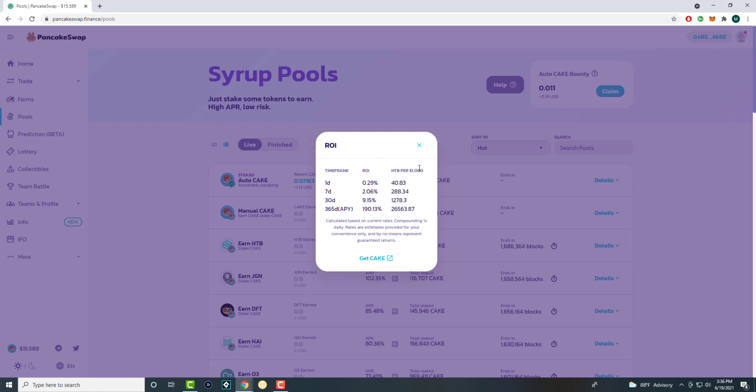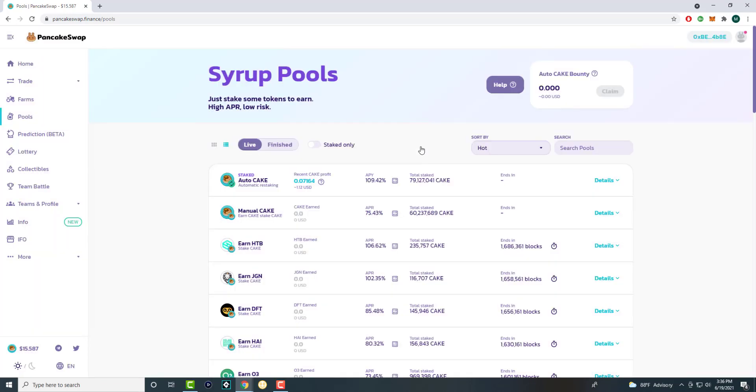It tells you like, every $1,000 of cake you put in, in 365 days you'll earn 190% if it stays consistent as is, meaning you'll have 26,000 HTB coins. I have no idea how much each coin is worth. Each Pancake coin is worth 16 bucks, just to give you a perspective on how that's working.